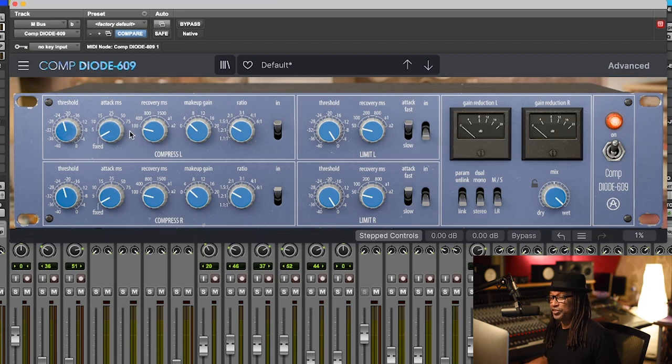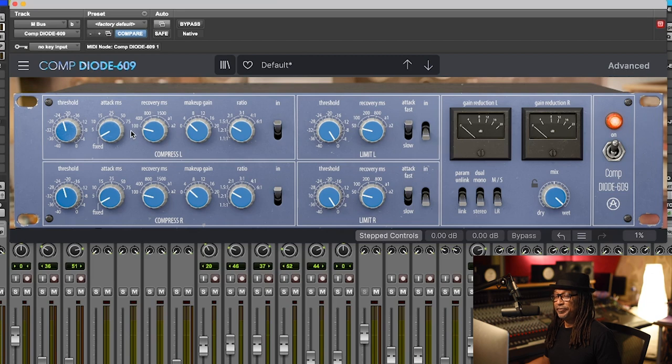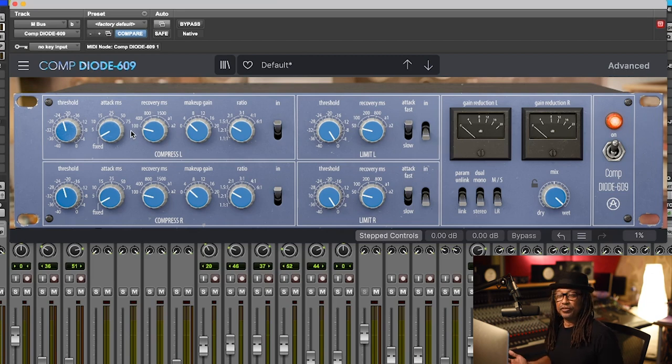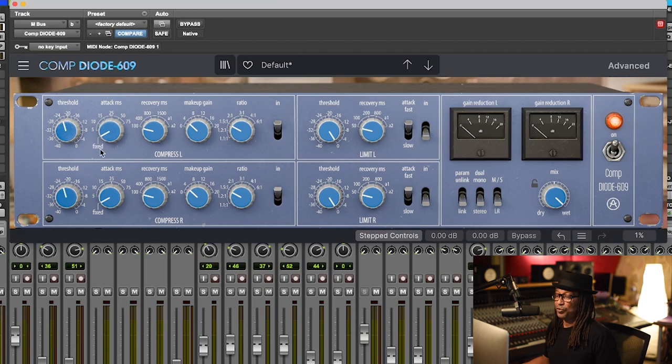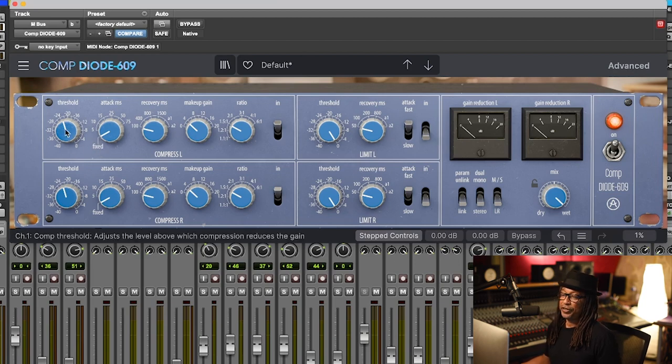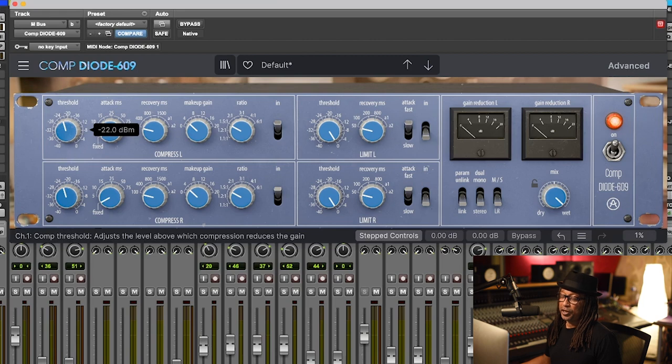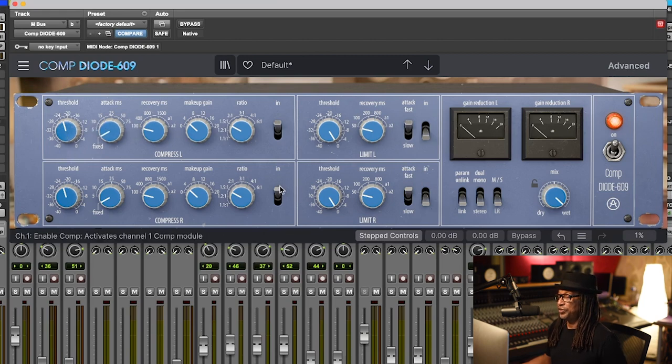Recovery is on 100 because that's as fast as the machine can go, just in case any instruments, and like especially drums, we need to make sure it's fast. The attack I kept on fixed like the original machine. The threshold I got that to 22.22. Let's take a listen to that, listen to the song.